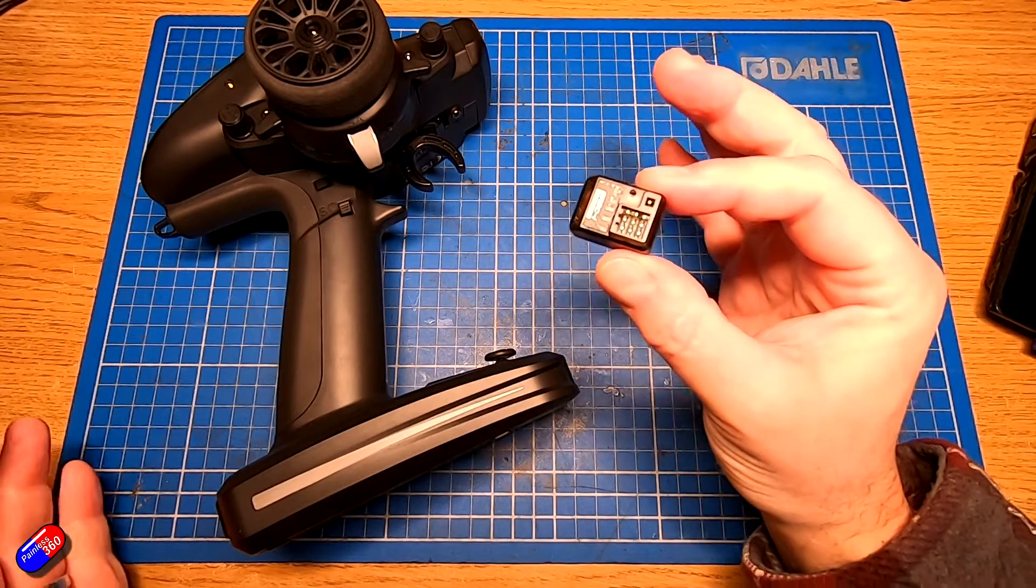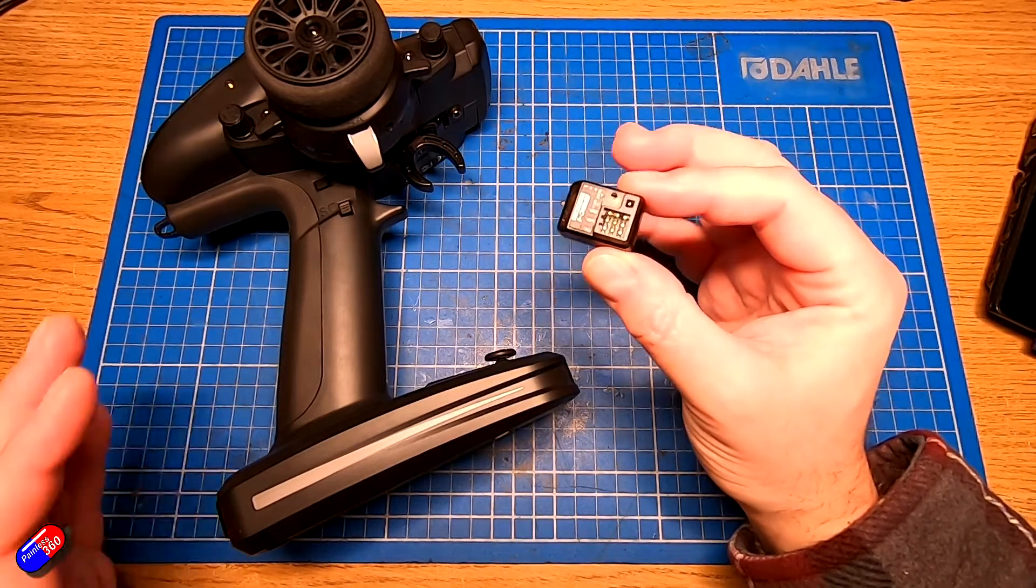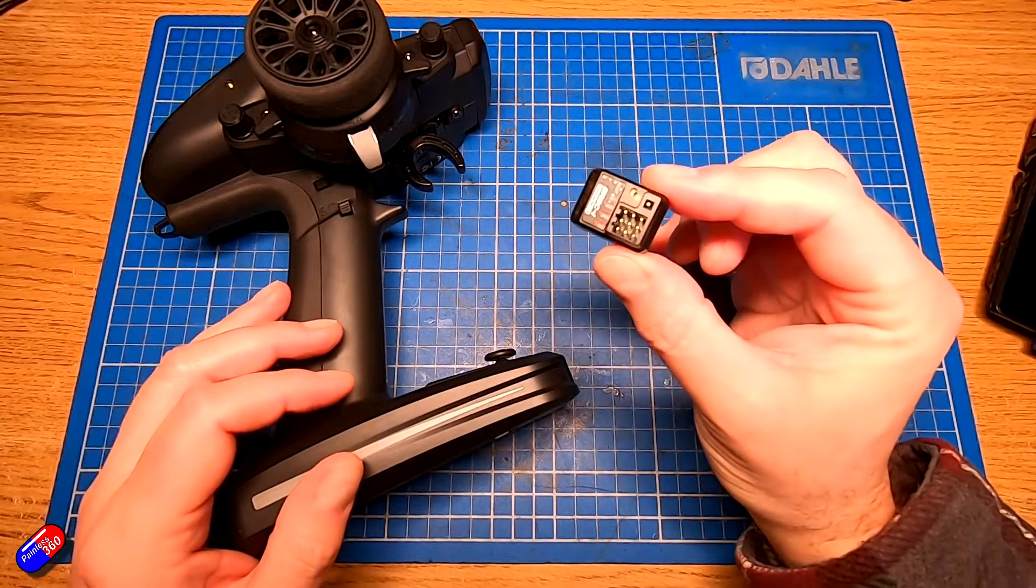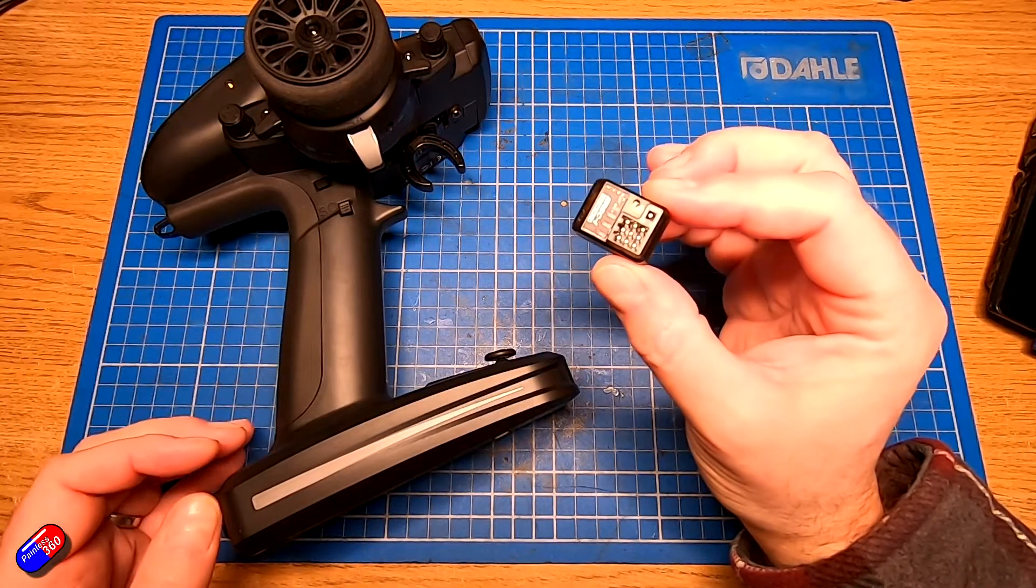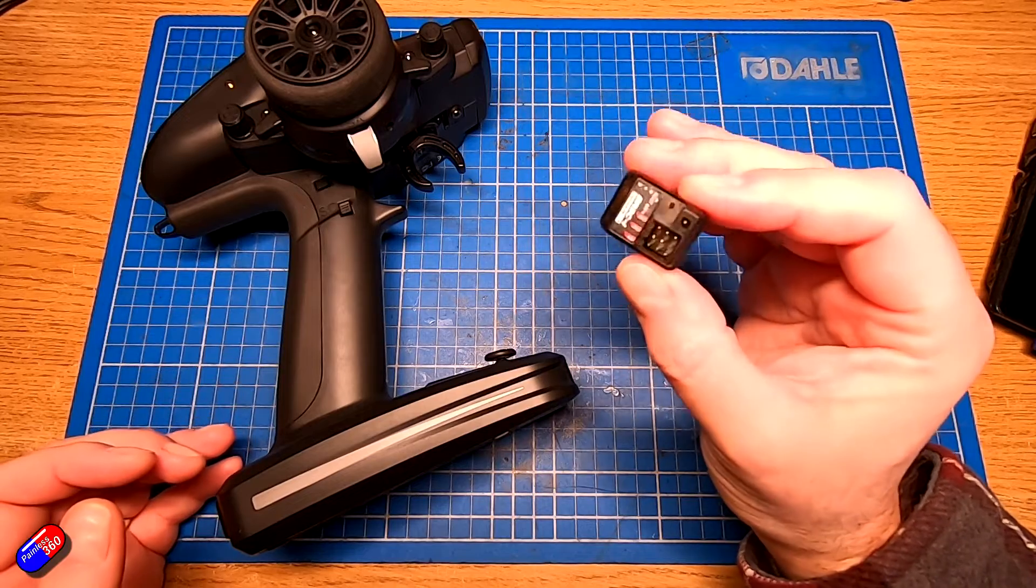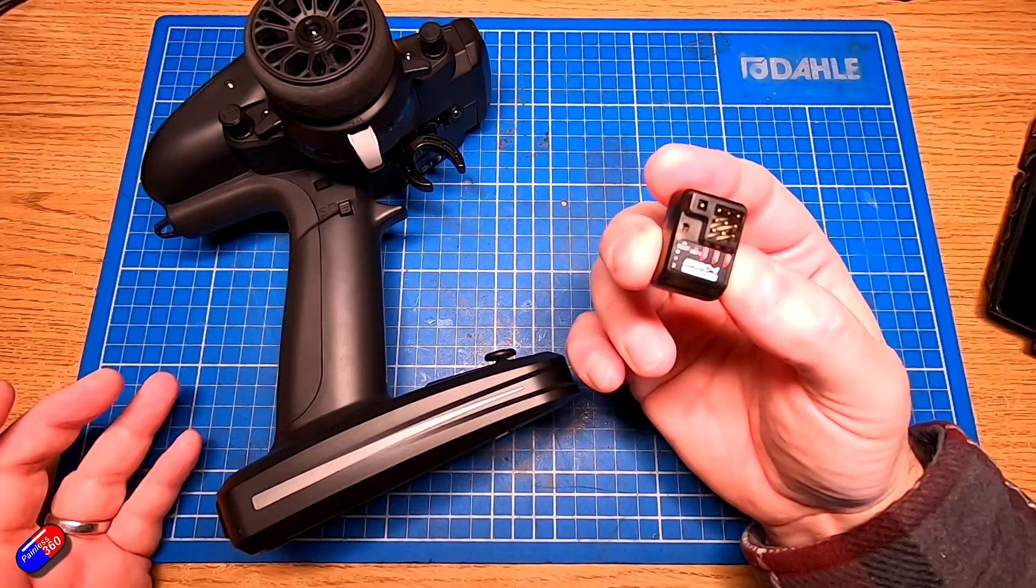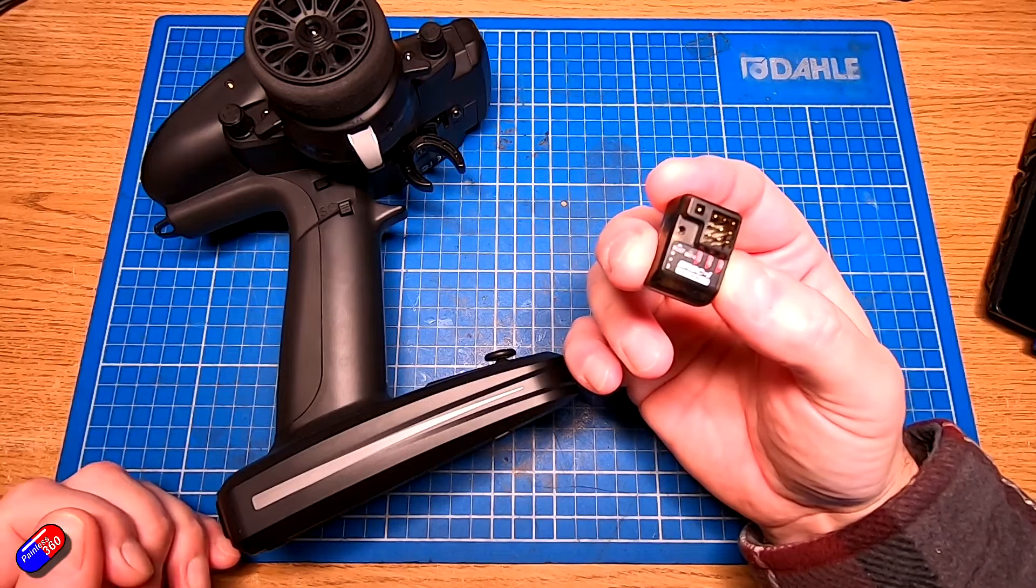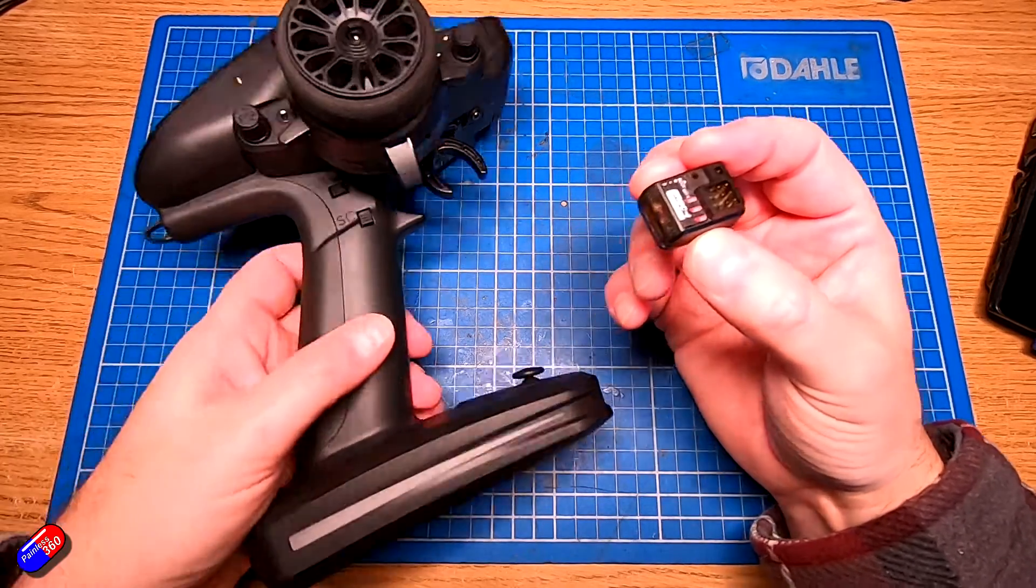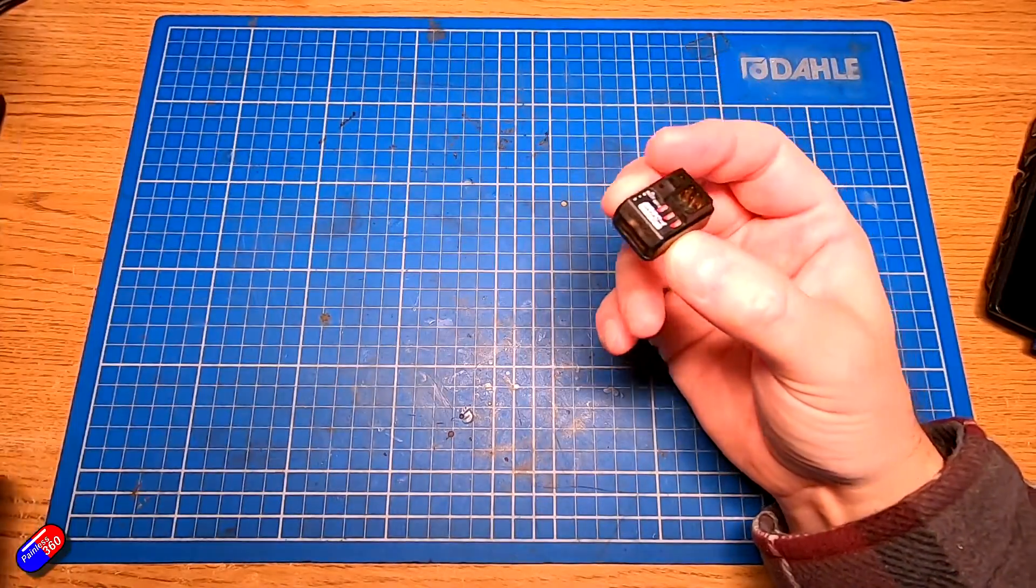The big trick with this is as of the versions of software that's around at the moment for ExpressLRS we need to do it on the receiver and that requires a connection to a web page on a computer and you can tell the receiver what values to go to when the failsafe happens.